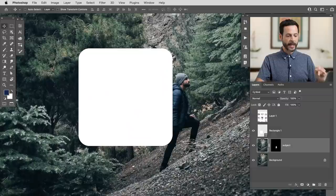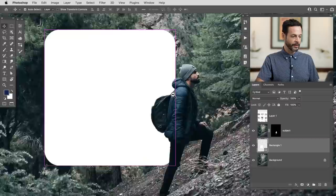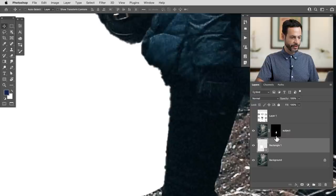Because we already have our background, our subject, and now this rectangle, the rectangle is currently above our subject. So I'm going to click and drag it right down below our subject layer. Because I already cut my subject out, now the rectangle is behind my subject and it's very well integrated into this image — it looks fantastic.